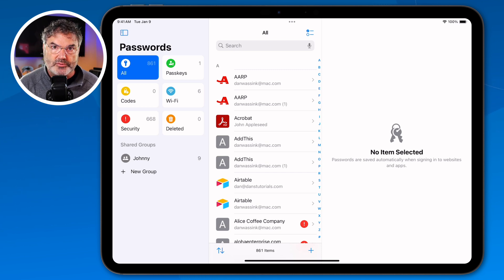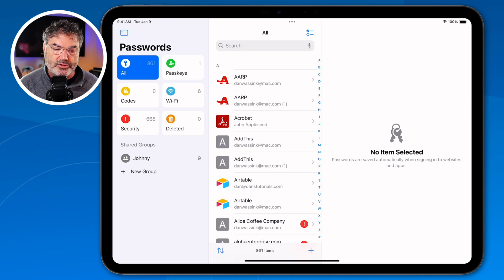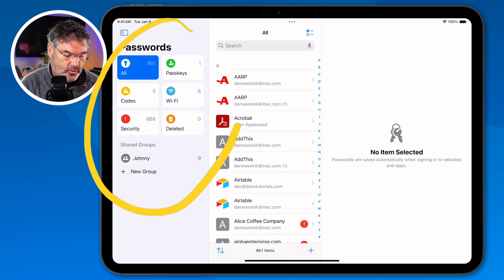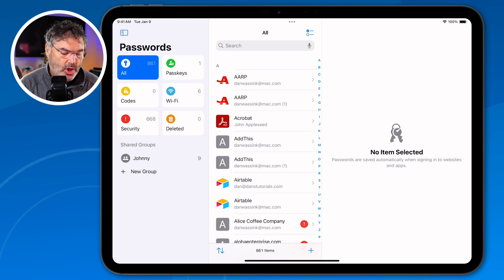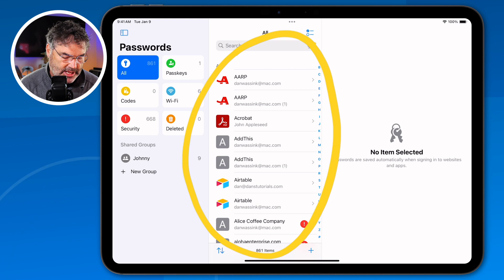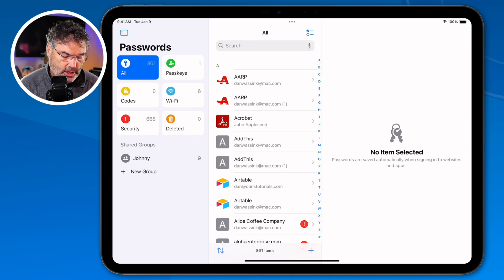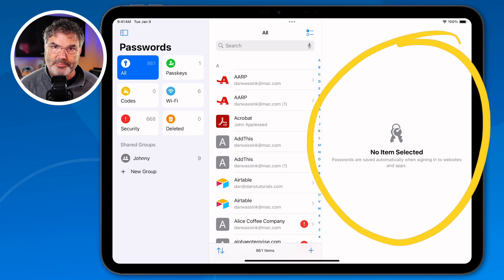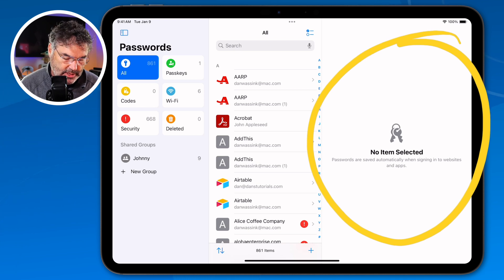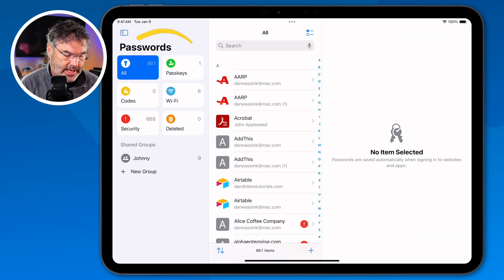This is the new Passwords app. If we look here, you're going to see that it's divided into three different panes on the iPad. The first pane has all of our different categories. When I tap on a category, it shows me all of those passwords in the middle pane. And when I tap on any one of those passwords, it shows me the details in the third pane. It's a pretty simple app in terms of how it works.